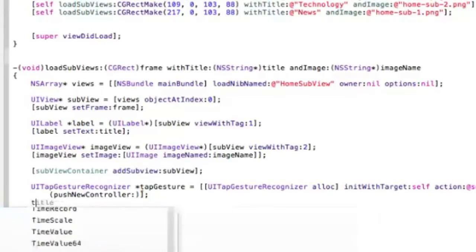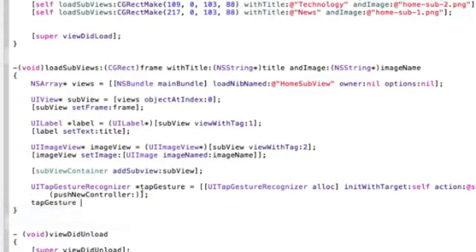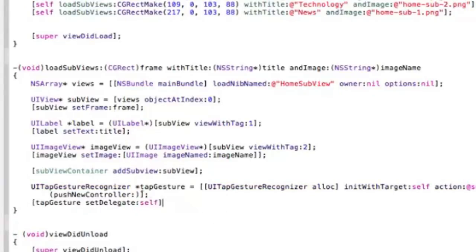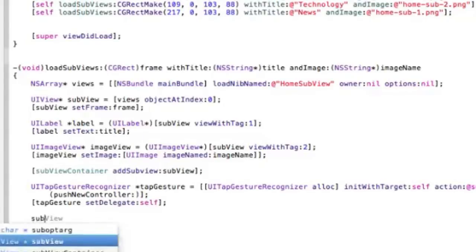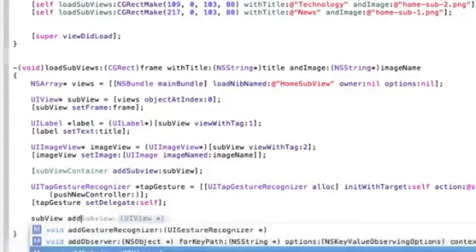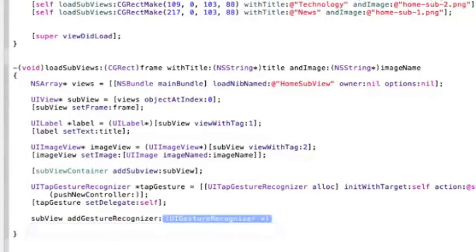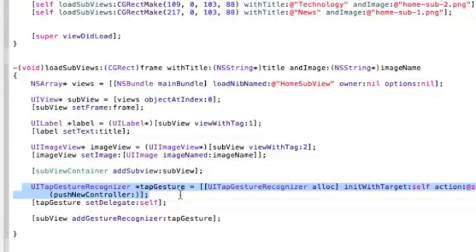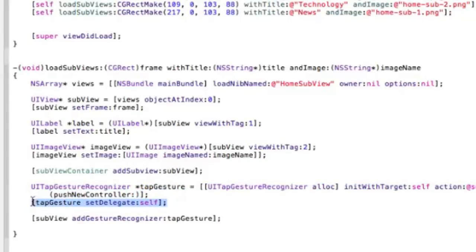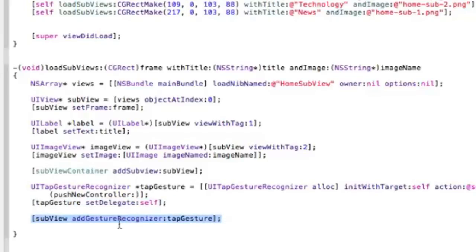Set the tapGesture delegate to self, and then say subview.addGestureRecognizer tapGesture. What this does is create a new tap gesture, set this view controller as delegate so it can receive the callbacks. Our subview, which is each of the subviews on the bottom there, will have a gesture recognizer. When we tap on them, it's going to push a new controller.